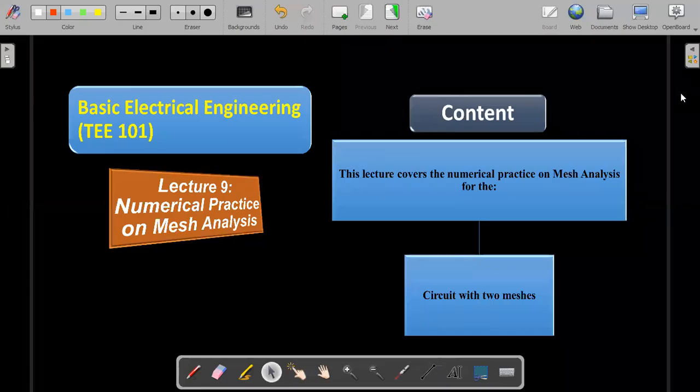Dear students, in this video we will discuss one electrical circuit with two meshes and we will apply mesh analysis on that circuit to determine the branch currents.